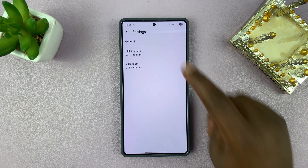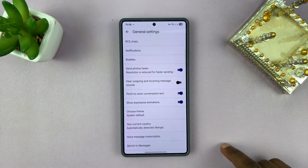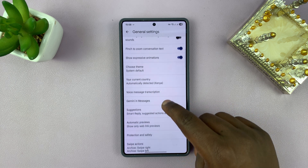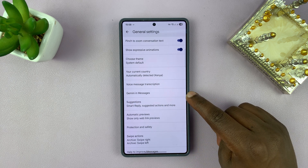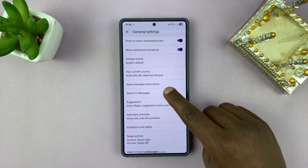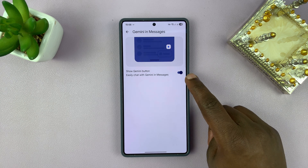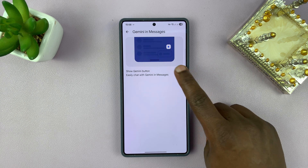Then go to General, and scroll down under the general settings until you see Gemini in Messages. Tap on that, and you shall see the option to toggle that feature off.